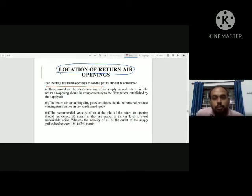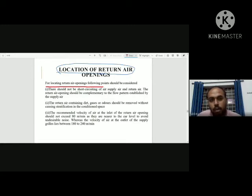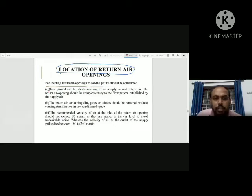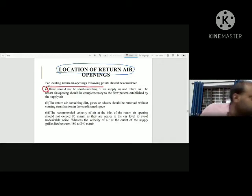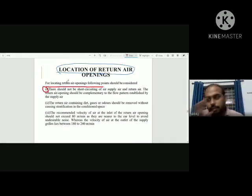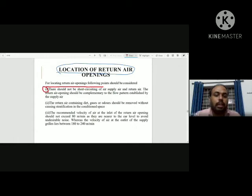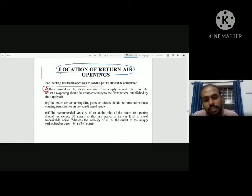Regarding the location of return air openings, we follow certain principles. There are three principles. The principles of air distribution and return air opening location are important. These are compulsory theory questions in the exam. We have theory questions plus problems across all modules.